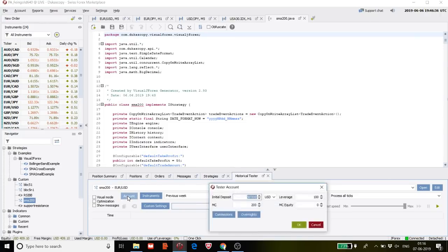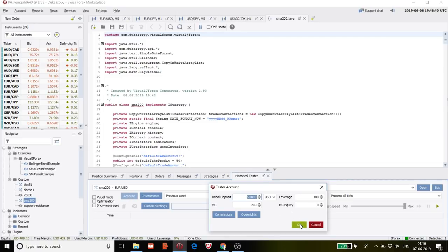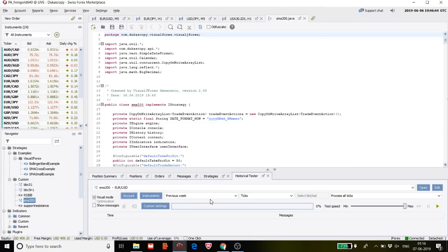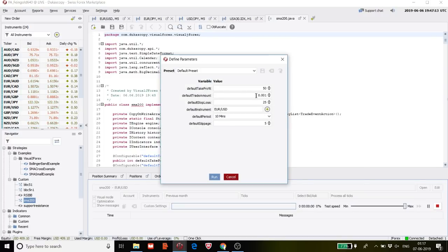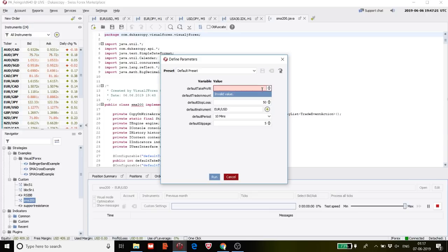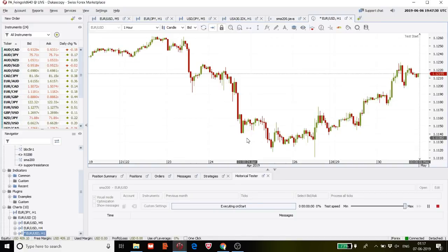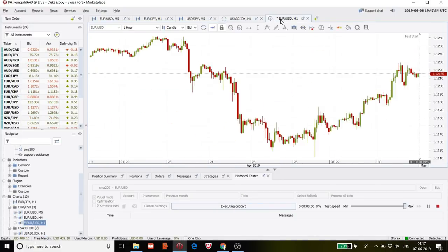In the test options you can change the account value — 50,000 is enough. Click on visual mode and select a previous week or previous month. No need to change other settings — instrument is already EURUSD. The parameters confirmed are: lot size 0.001 micro lot, default stop loss 50 pips, take profit 100 pips, default slippage 3. Now click Start to run the test. Let us see how our strategy performs.